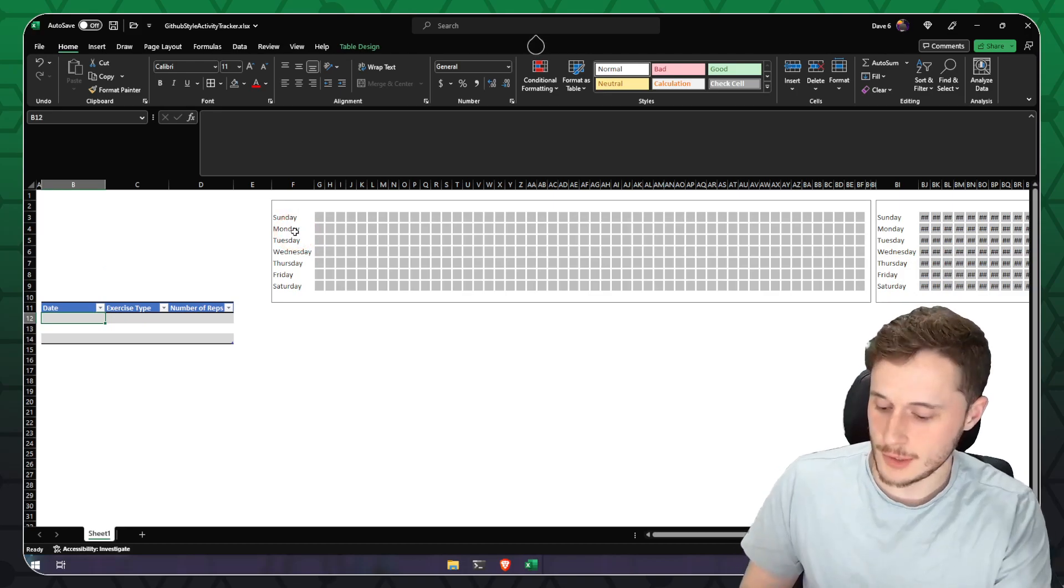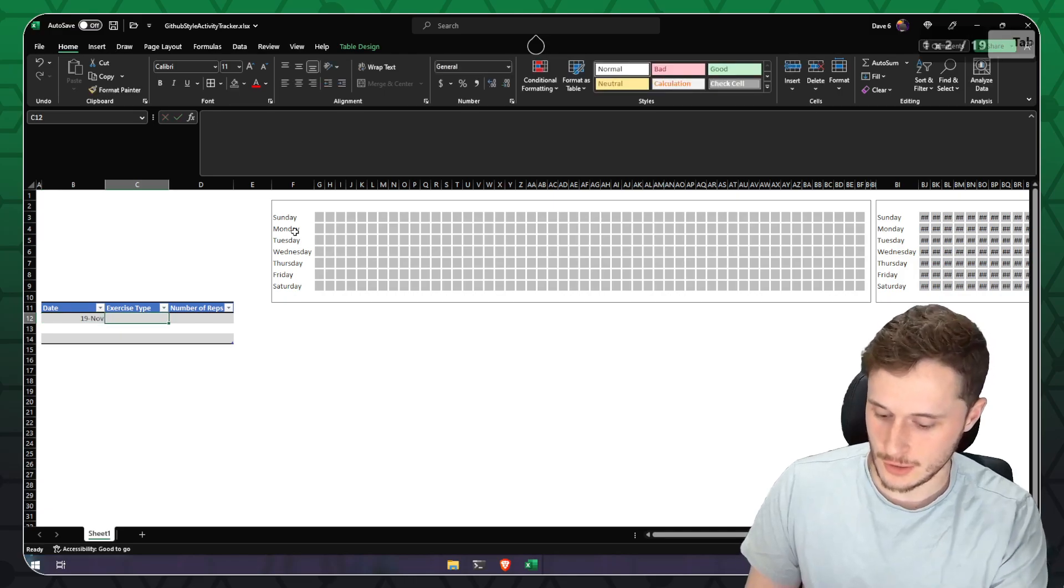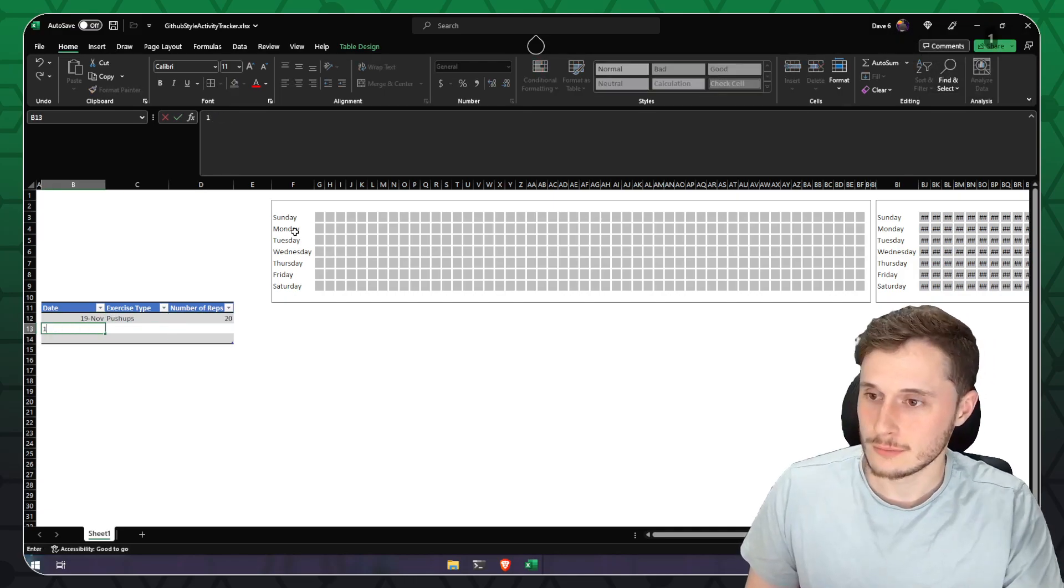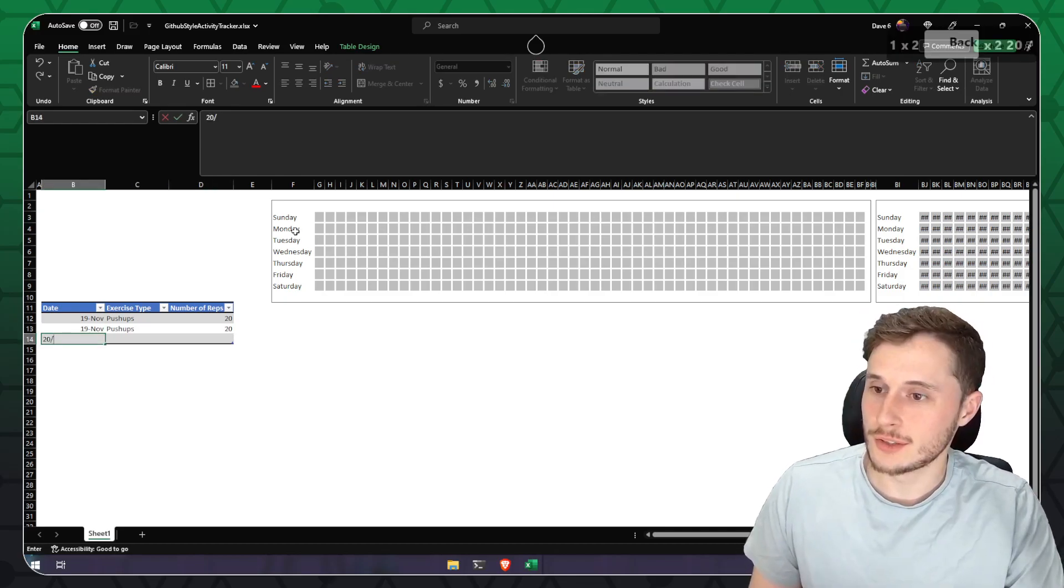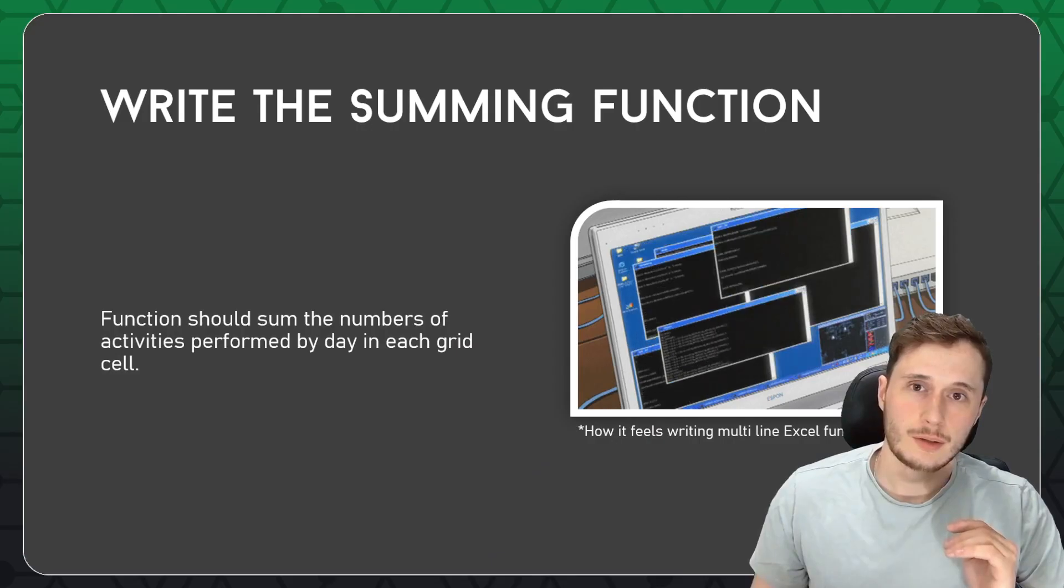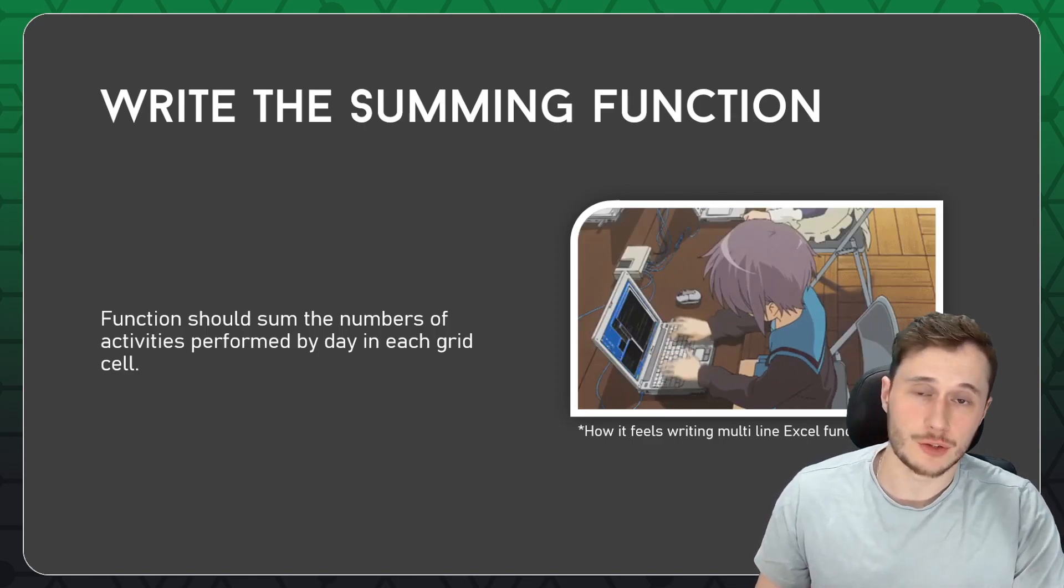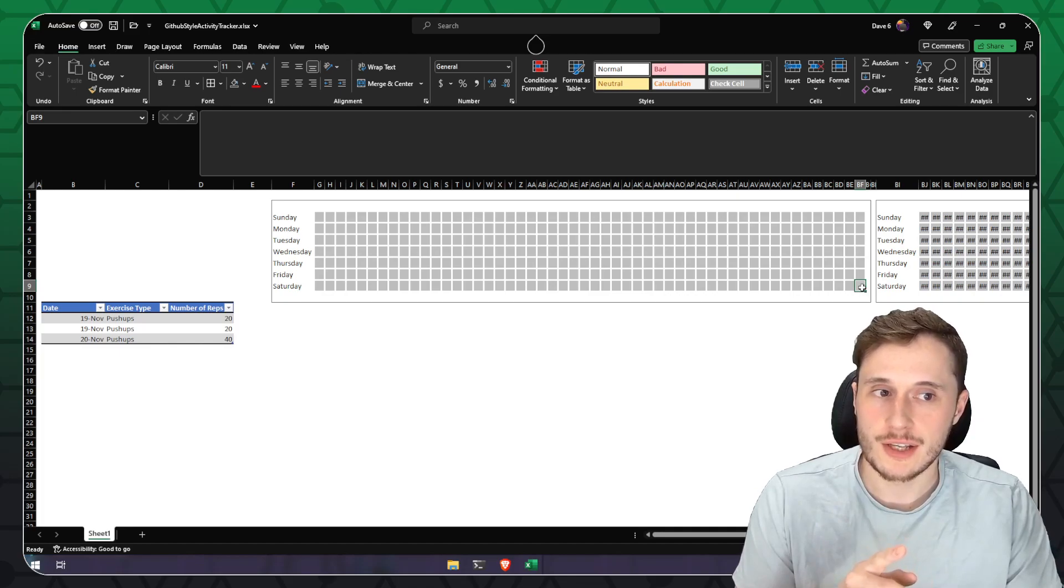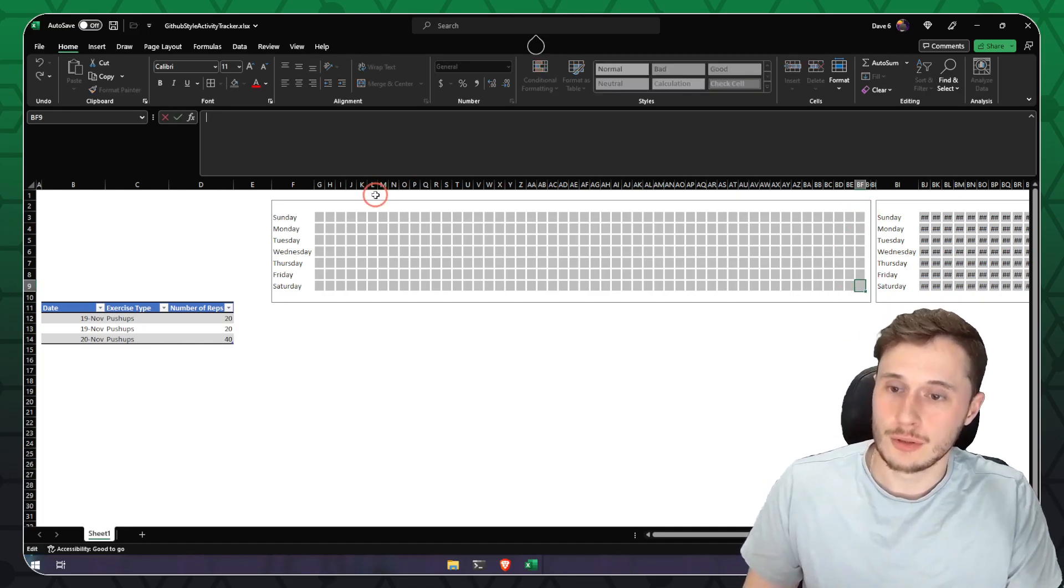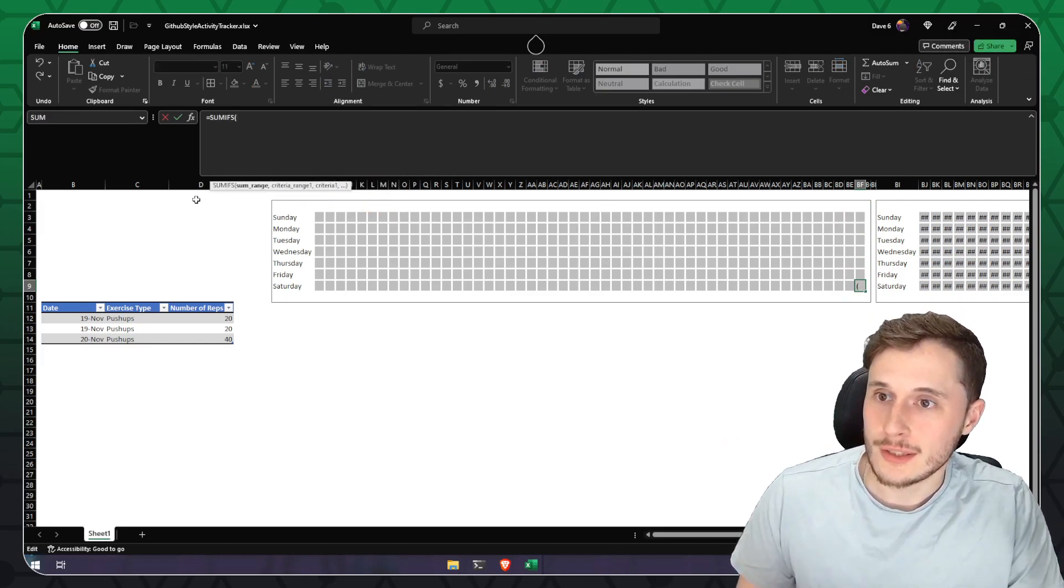Now let's put in some dummy data to get started specifically. Let's say that yesterday I did two sessions of pushups with 20 pushups each. And then today we did a single session of 40 pushups. We'll start off with the basic summing function and then we're going to mix in our exercise filtering. Now we want to display the number of repetitions that I did each day in these cells. So what we're going to do is a SUMIFS function.